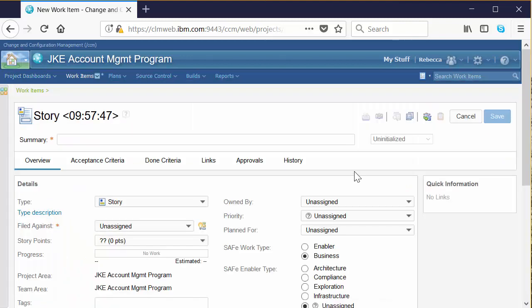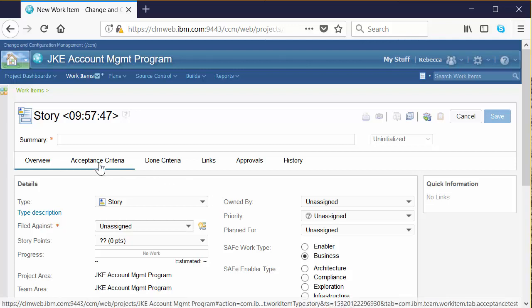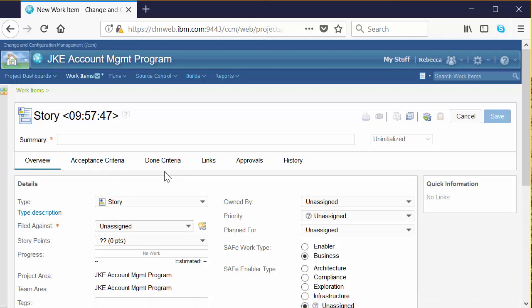This work item has the most typical system-level attributes that most any work item has, for example, summary, a type filed against, which is the team that owns it, an owner for the work item, the iteration that it's planned for, and so on. You can also add additional tabs, for example, like acceptance criteria, done criteria. There's a links tab that helps you create relationships between work items, and there's also an approvals tab to help you manage the approval process. Finally, the history tab, where you can get a complete auditable history of all of the changes associated with the work item.